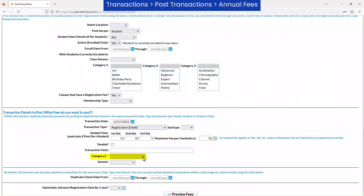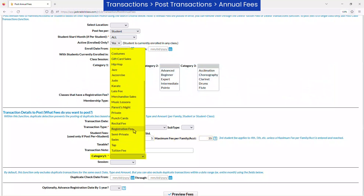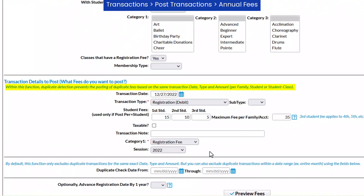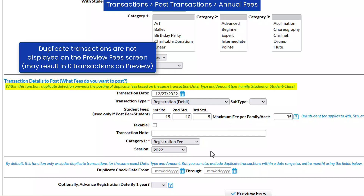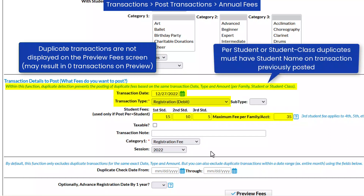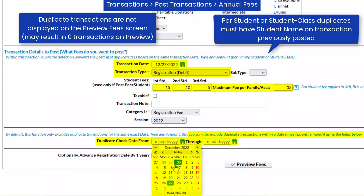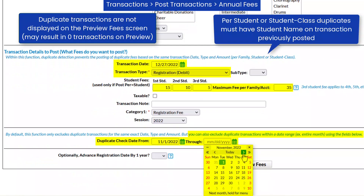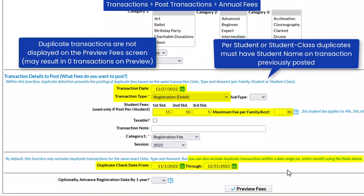Select a Category 1 to track the revenue for this fee, and select a session if you wish. The Post Annual Fees function will automatically not post any fee that has the same transaction date, transaction type, and amount. If you want to increase the range of dates for JackRabbit to check for possible duplicate transactions, enter them in the Duplicate Check Date From and Through fields. Any duplicates are not displayed on the Preview Fee screen and will automatically not post.